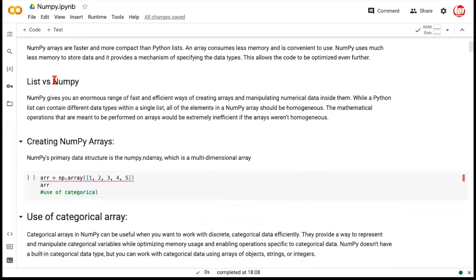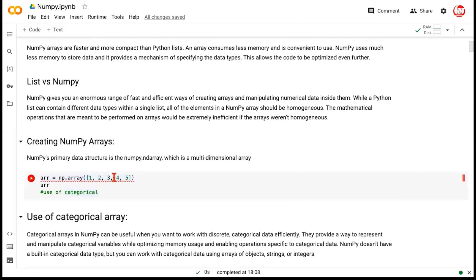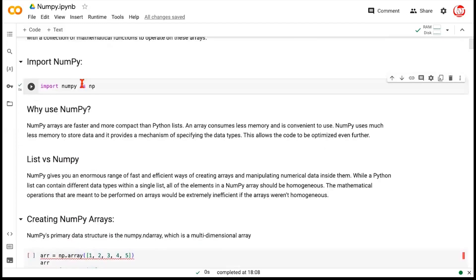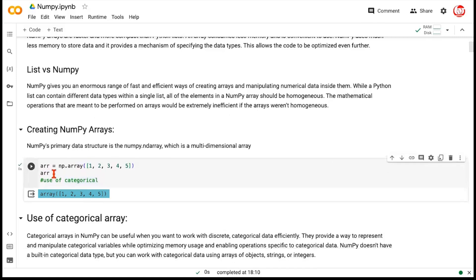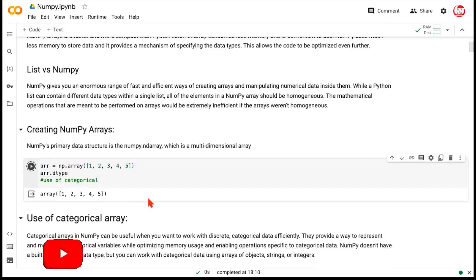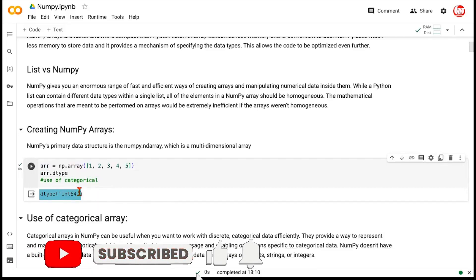Let's try to create a simple array. We can create an array using a list. An array is the basic building structure of NumPy. The square bracket with 1, 2, 3, 4, 5 is a list, and we are passing it to the np.array method. Let's run this and see — you get an output which says it's an array. And if you want to check the data type of this array, you will see that the data type is integer.